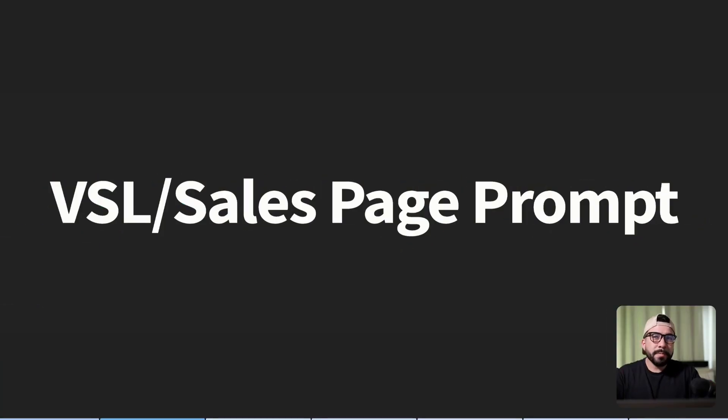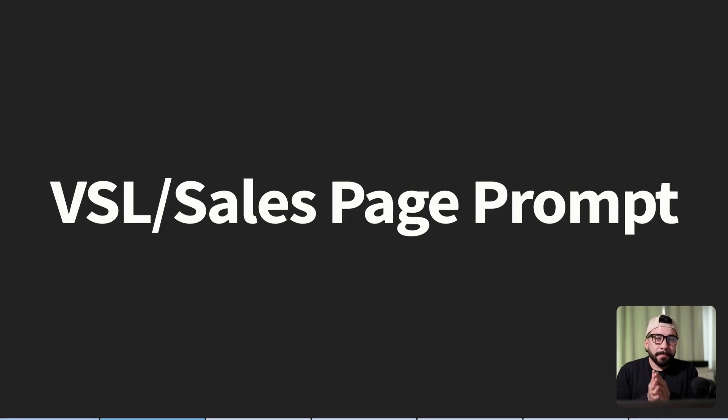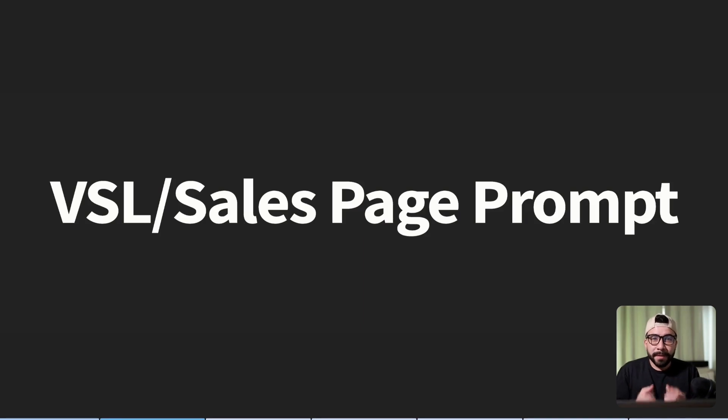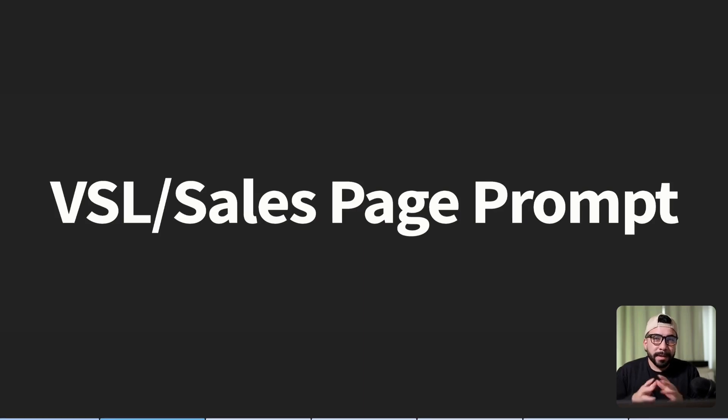So our first prompt is going to be a VSL sales page prompt. If any of you have ever wanted to create really long, really powerful and engaging VSLs, this is going to help you do that. You can use this for your digital products, your online courses, and this will help you sell more.